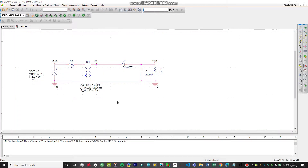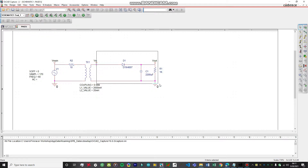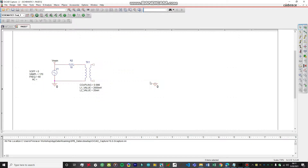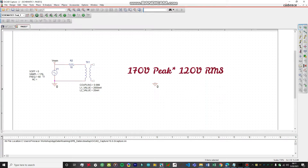What we're going to do is delete each and everything from here. Now what we are left with is the primary winding connected to the power source, which has an amplitude of 170 volts RMS and a frequency of 60 Hz.